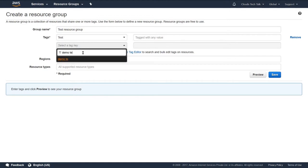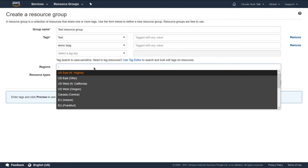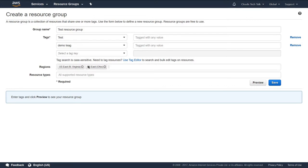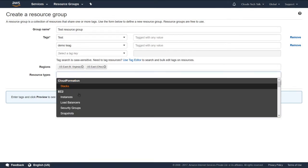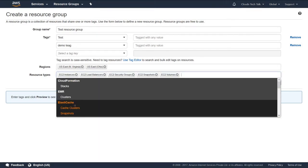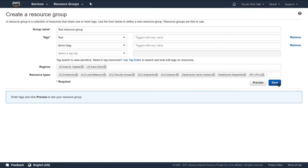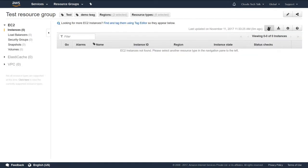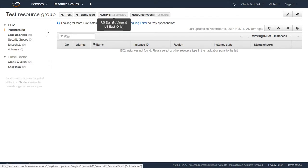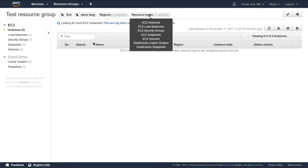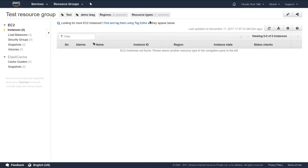Let's create a demo tag. If you click on the region field, automatically all the available 14 regions will appear. You can select Virginia or whatever you like. All resources created in those specific regions will appear when you use the resource group list. For resource type, you can select EC2, elastic cache, or whatever you want. So let's create this test resource group — I'm clicking on save. This resource group has been created.